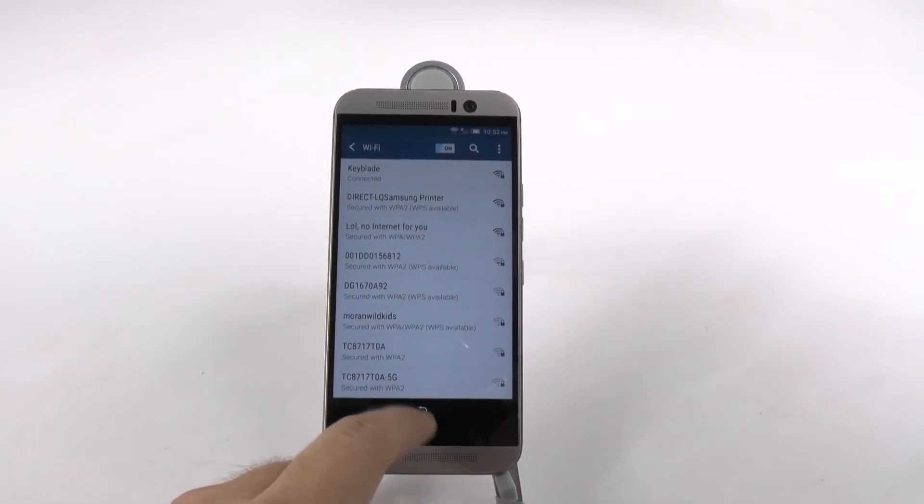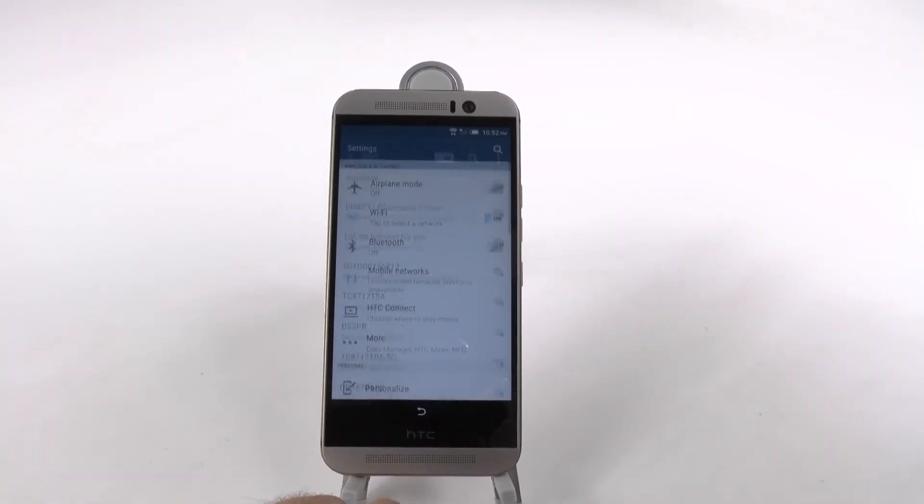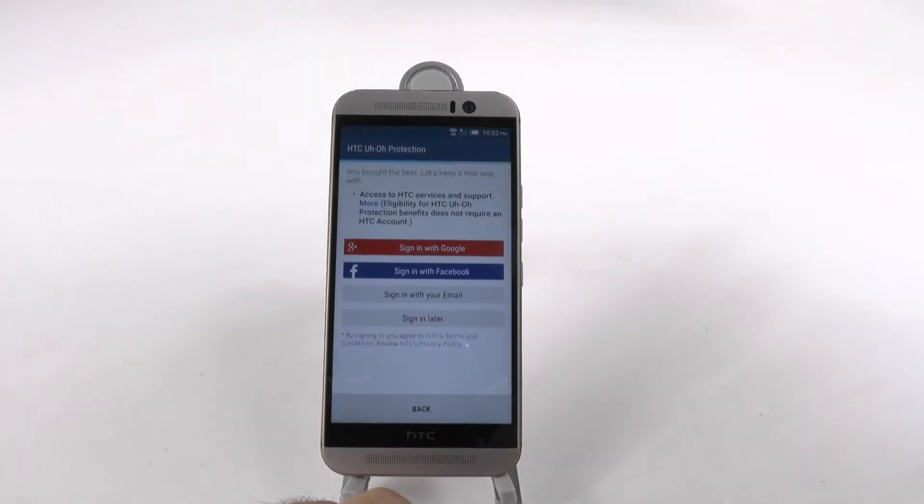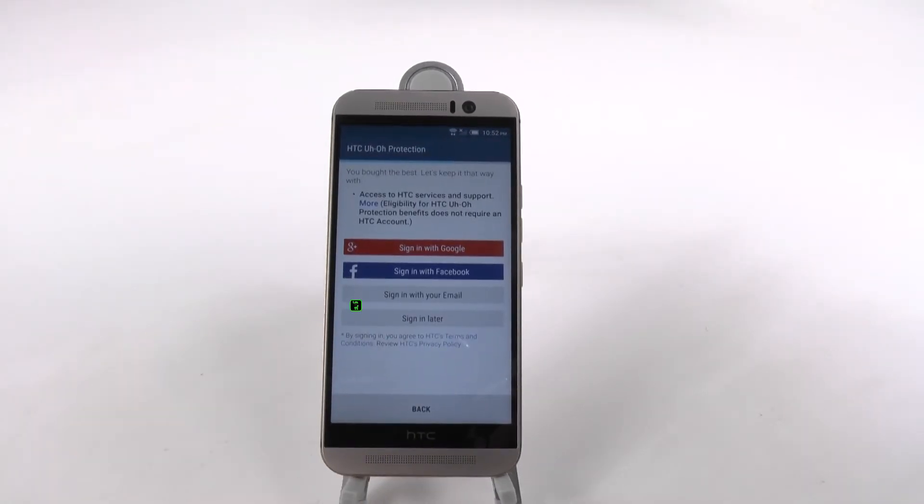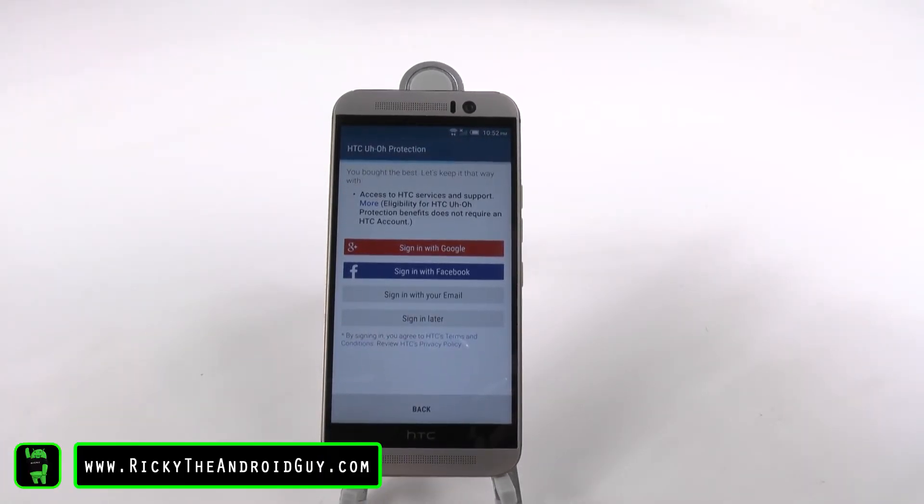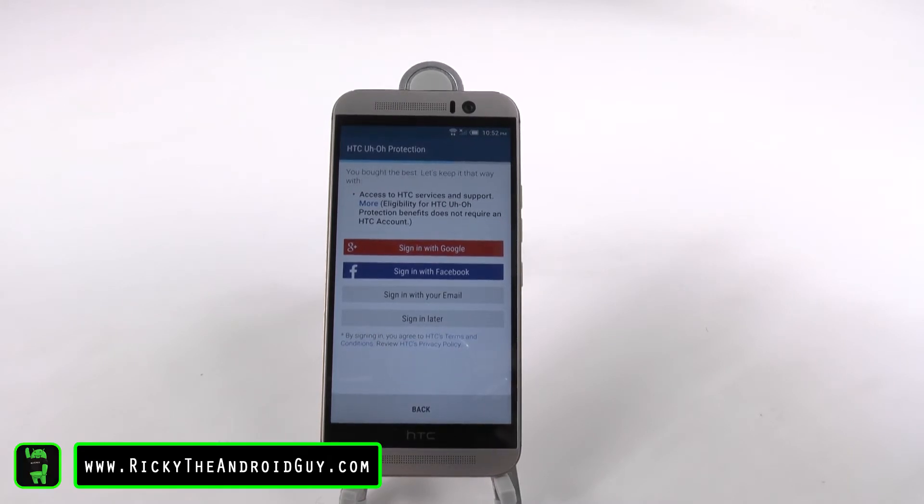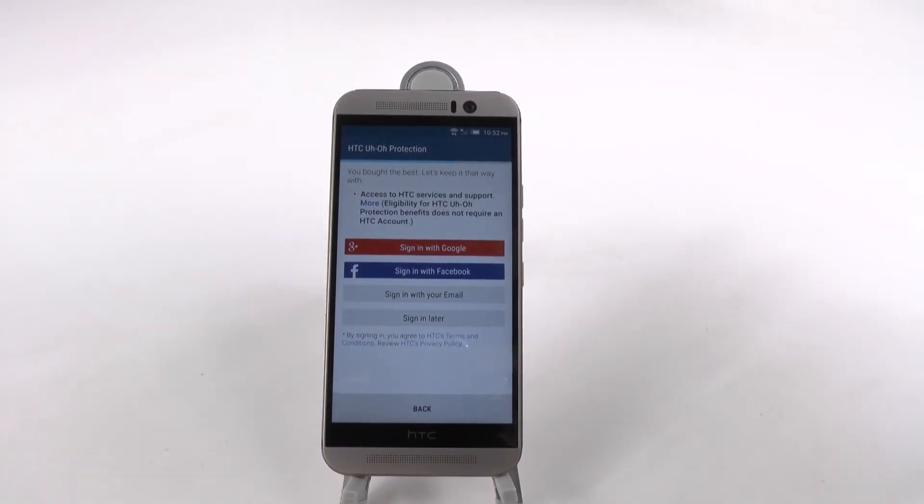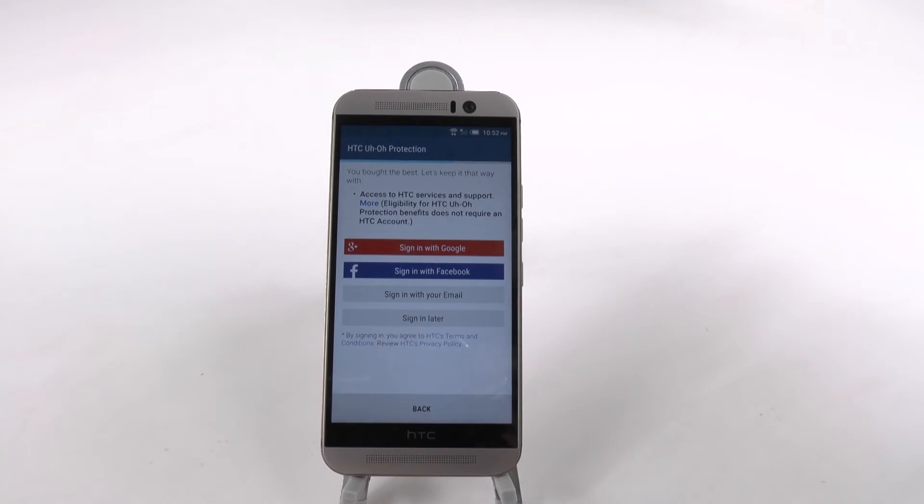Now we're connected to Wi-Fi, so we can go back and then sign in. Now, you can do this later, which is what we will do, but you want to make sure to register to sign up for this.